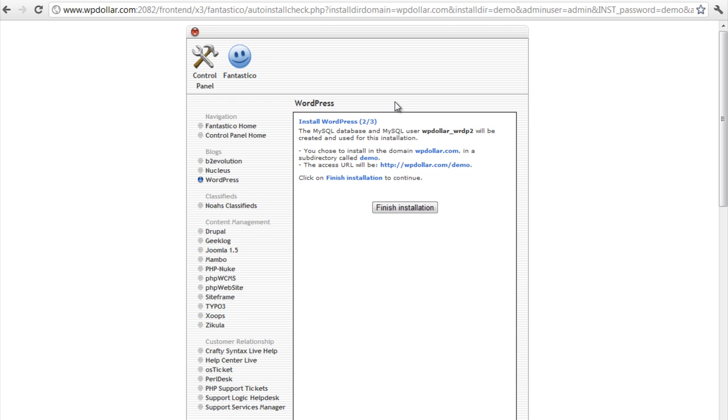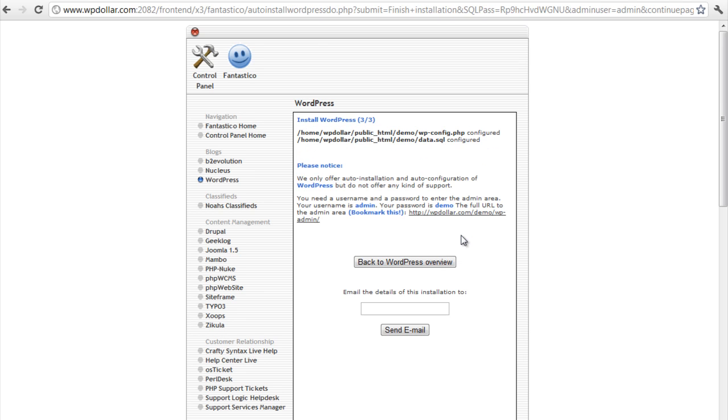Here it is. I'm just going to click on finish installation and my WordPress will be installed in WP Dollar. I just edited this part. Wow. And here we are. I'm going to click on this link. It will directly take me to the admin panel of my newly installed blog.